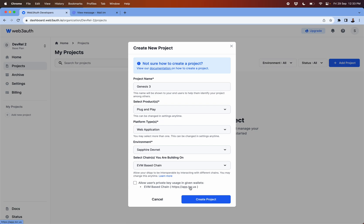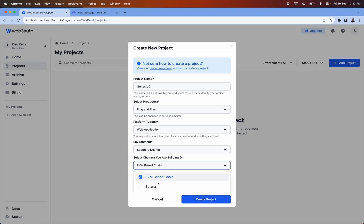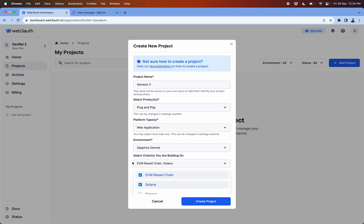To be used in our wallet which is like EVM wallet like app.tor.us. Similarly if you choose Solana we have another wallet which is solana.tor.us.